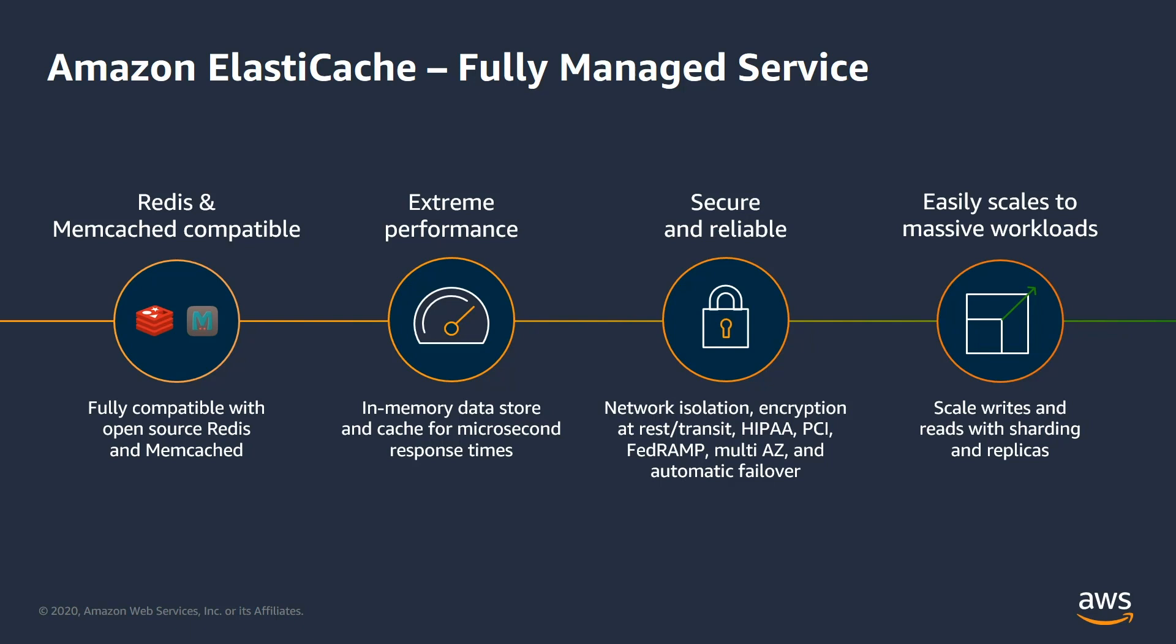It comes in two flavors, Memcached and Redis. In this session, we will focus on Amazon ElastiCache for Memcached.